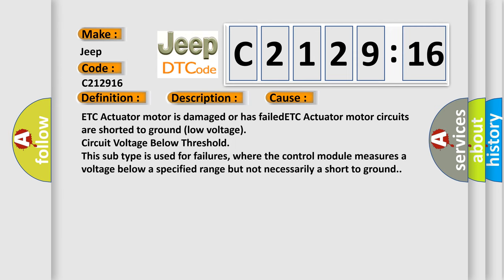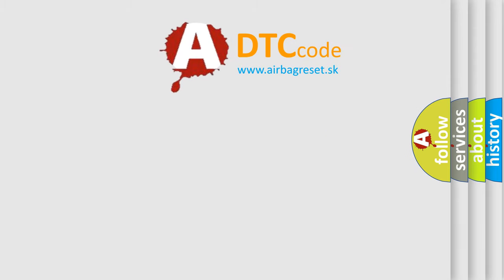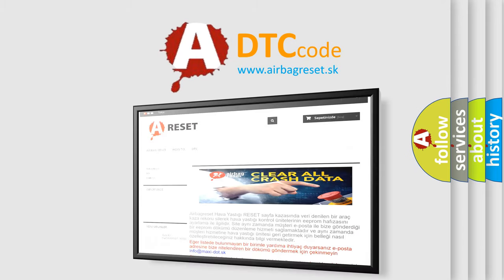This diagnostic error occurs most often in these cases: ETC actuator motor is damaged or has failed. ETC actuator motor circuits are shorted to ground, low voltage, circuit voltage below threshold. This subtype is used for failures where the control module measures a voltage below a specified range but not necessarily a short to ground. The airbag reset website aims to provide...